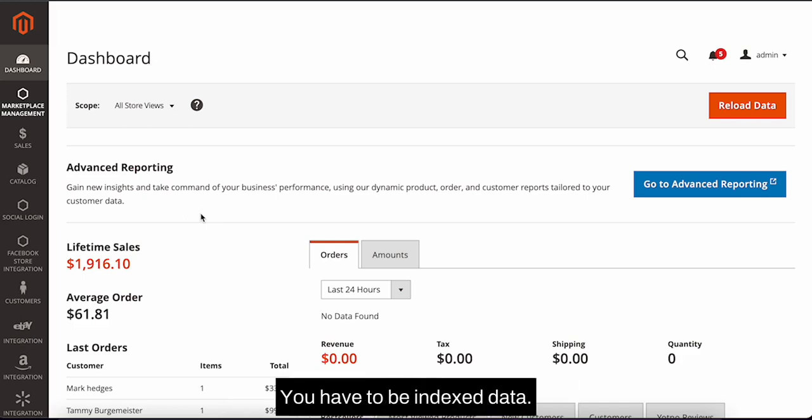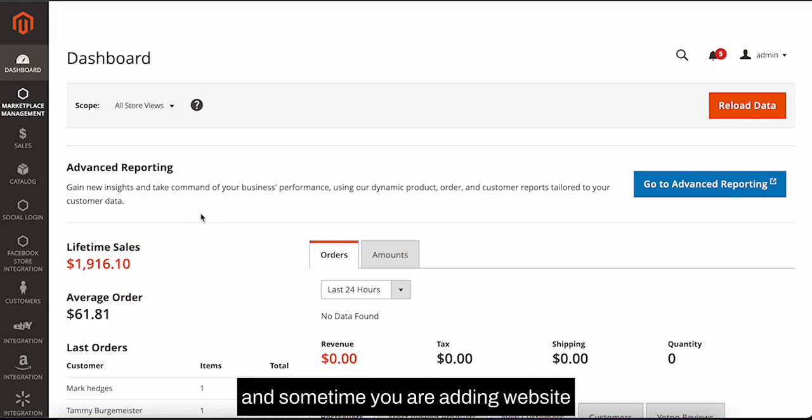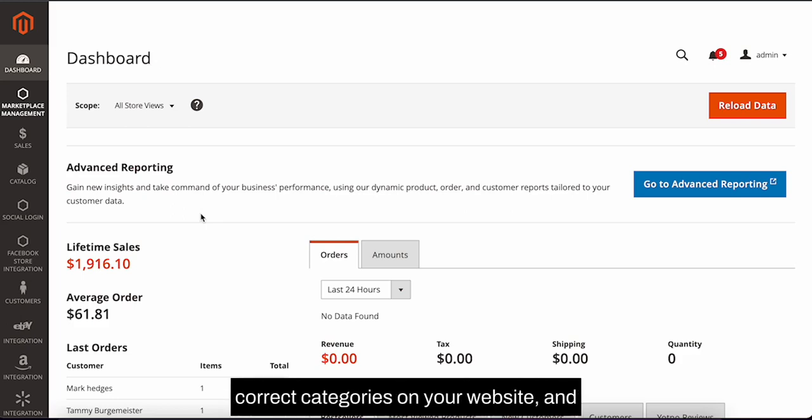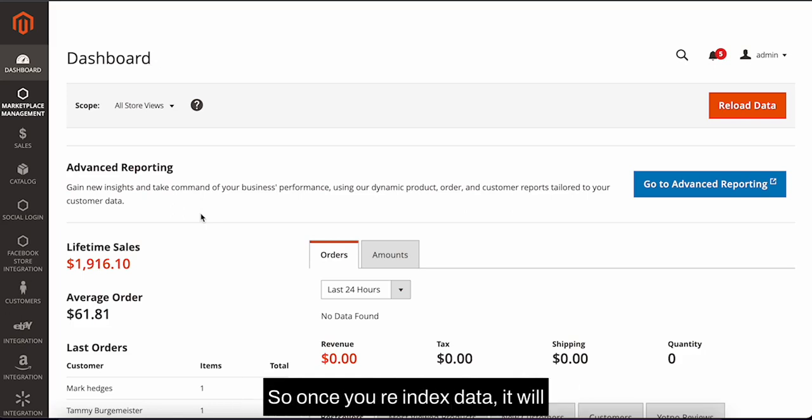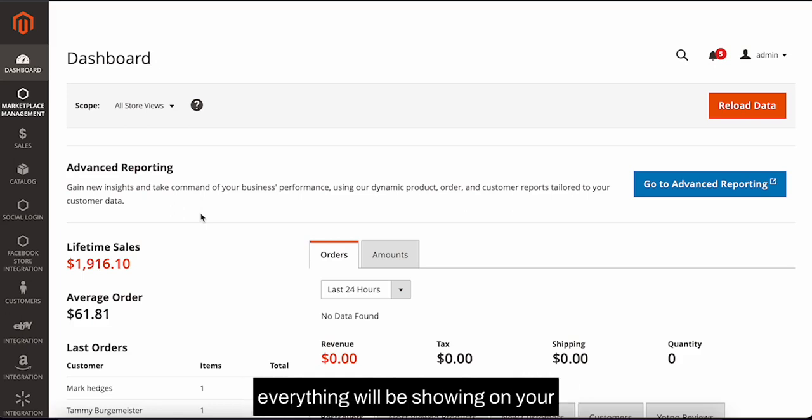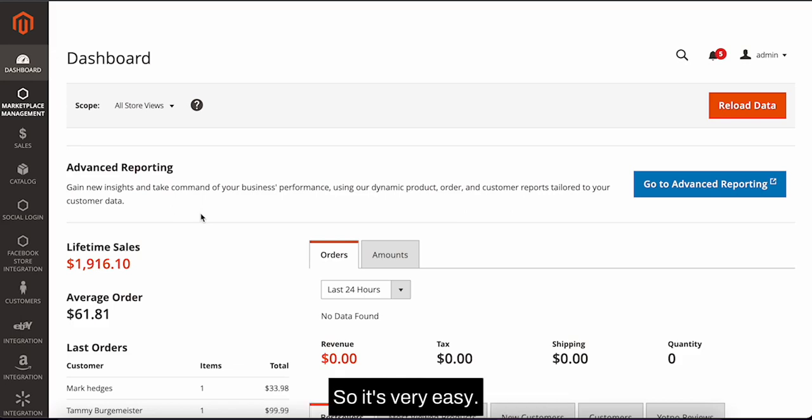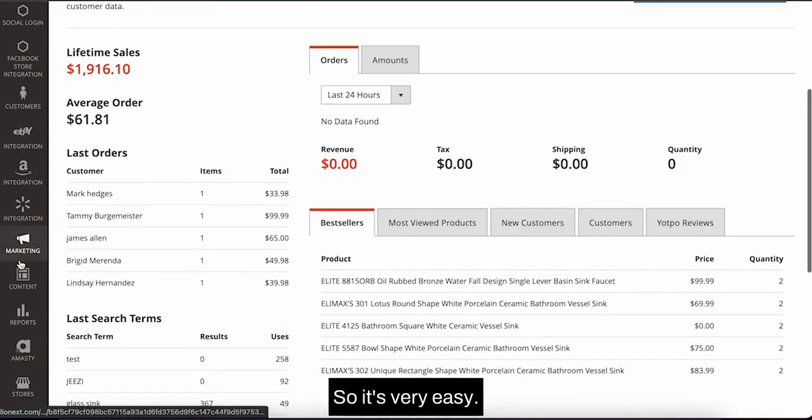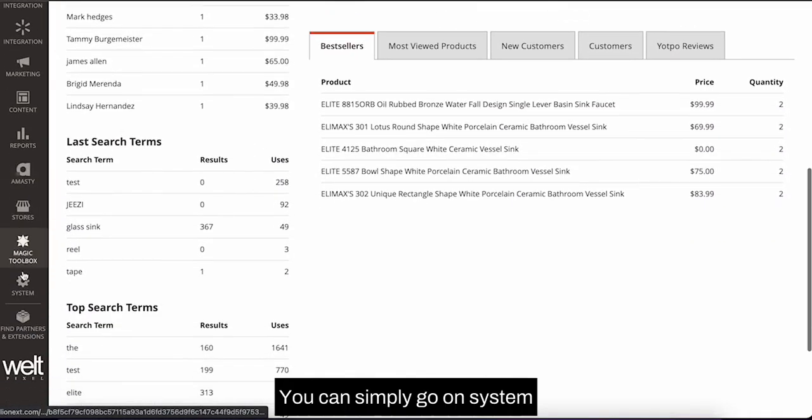you have to re-index data. And sometimes you are adding products or categories on your website and they are not showing on the front-end. So once you re-index data, it will automatically index everything so it will be showing on your front-end.